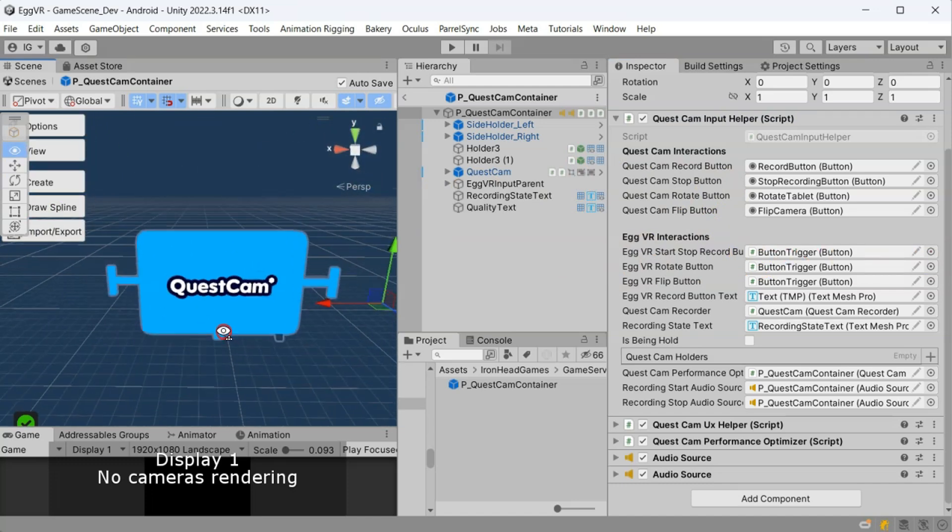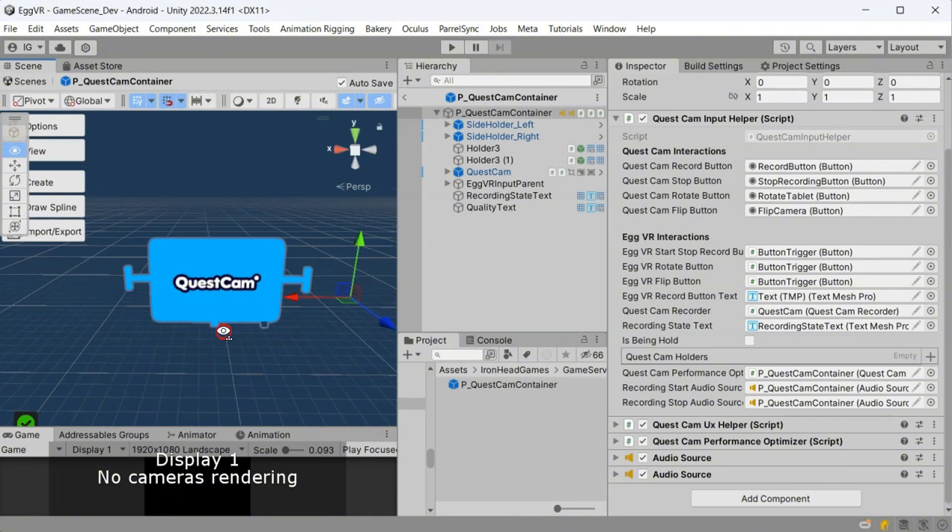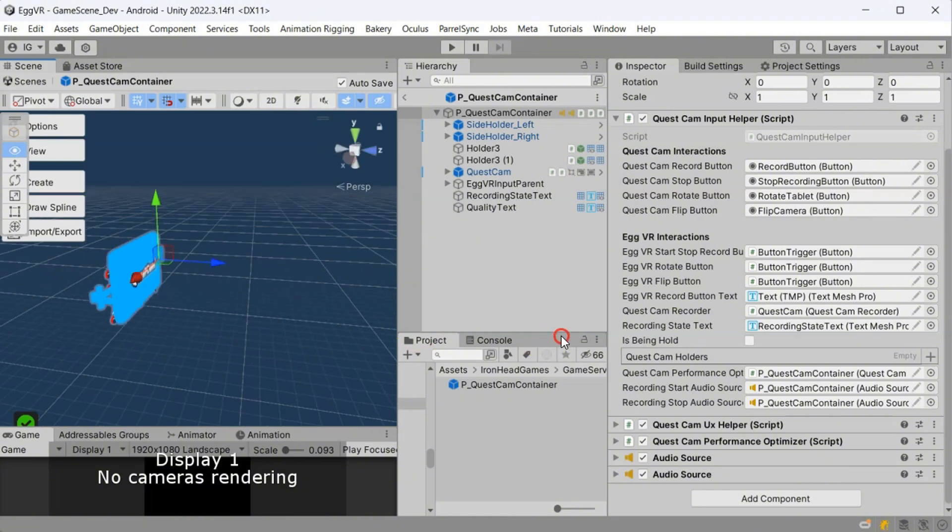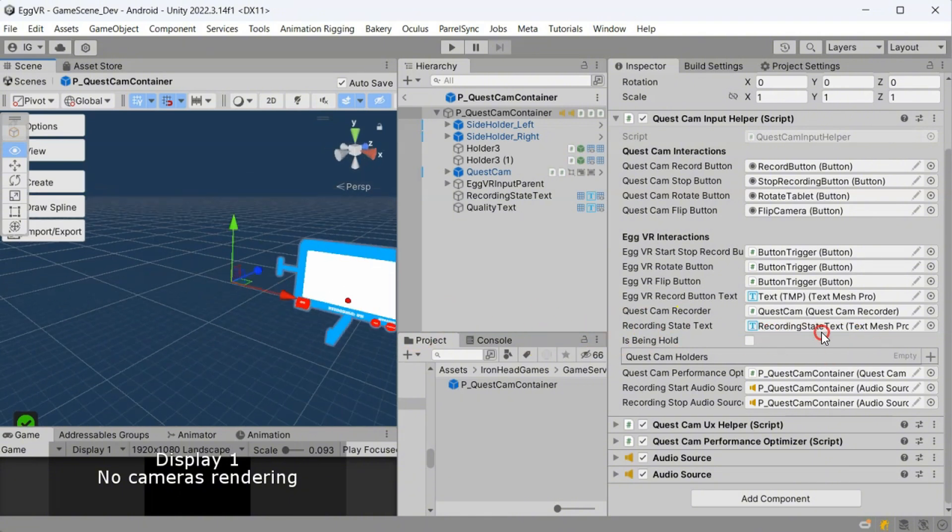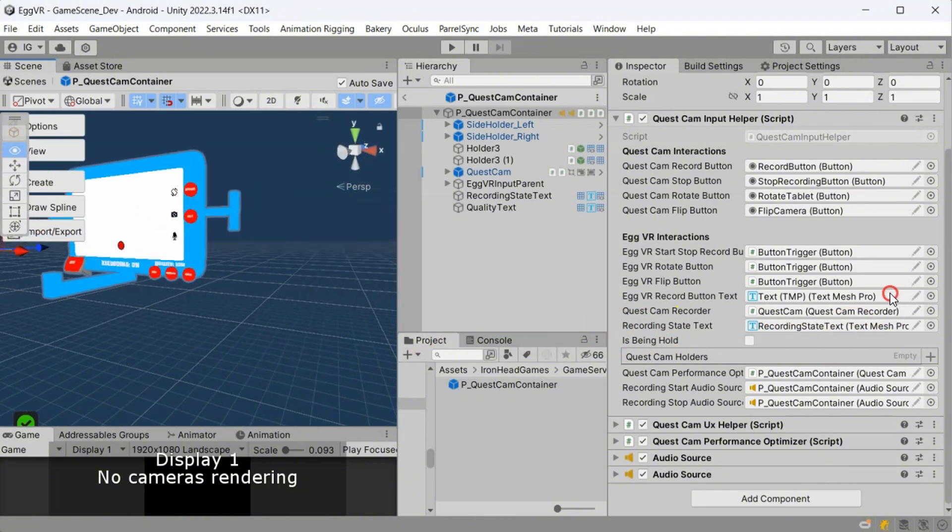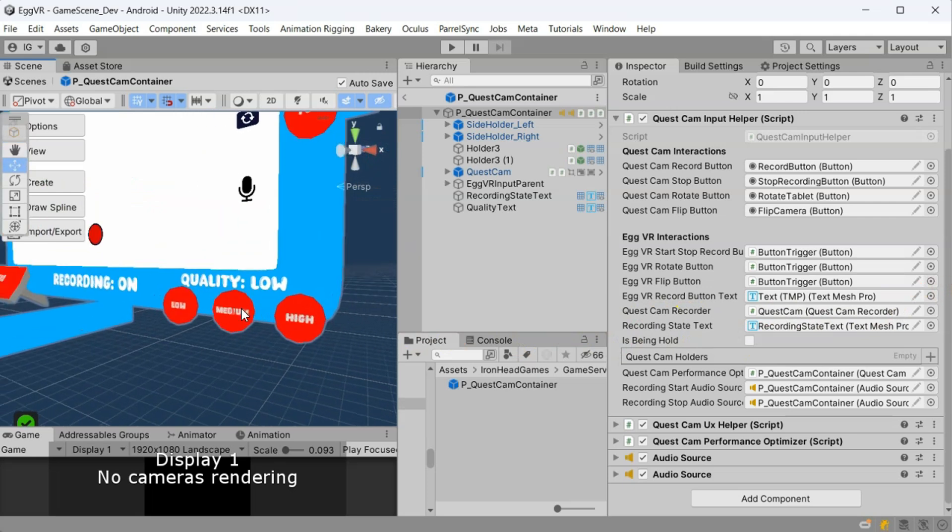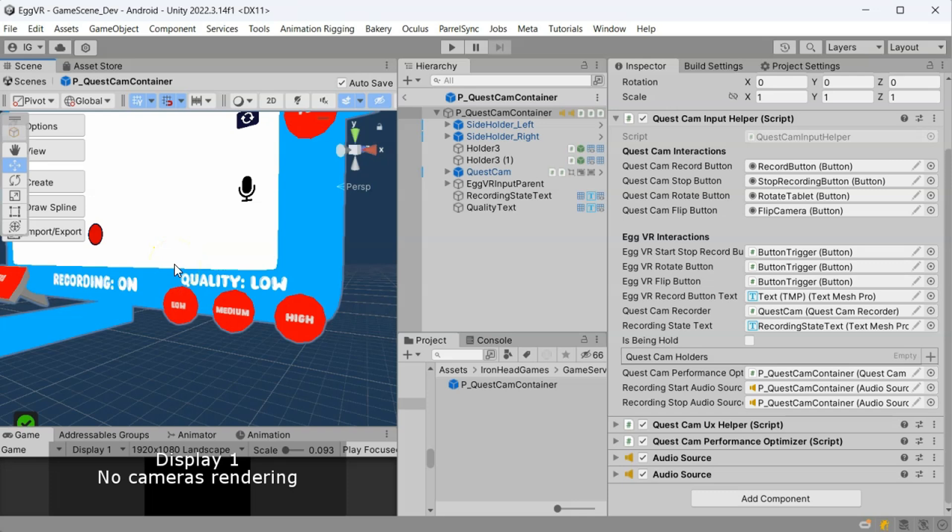Before we finish the video, I should tell you that with Quest 2, Quest Cam is not performing well, causing FPS drops and affecting the gameplay. To improve this, we added some quality options for our players. Let me know in the comments if you want to implement a similar system into your own game.